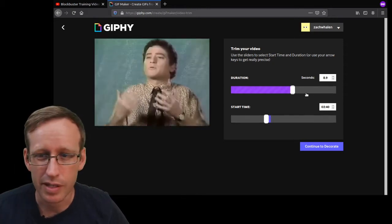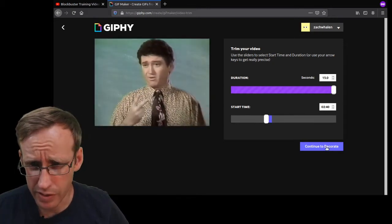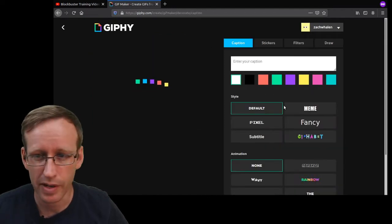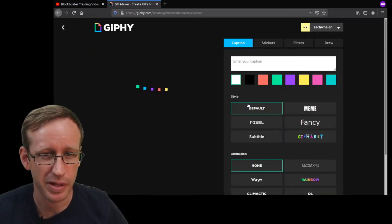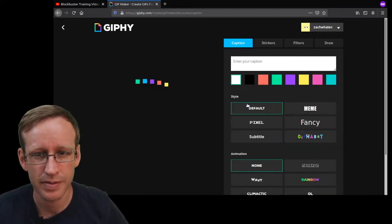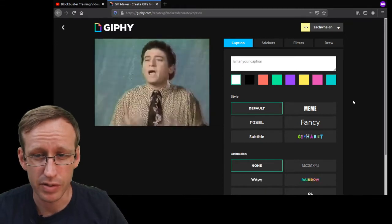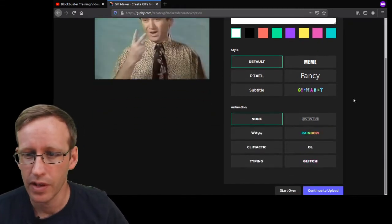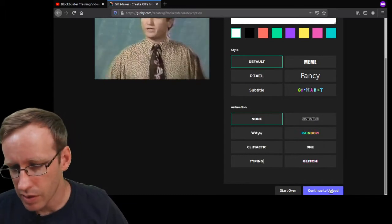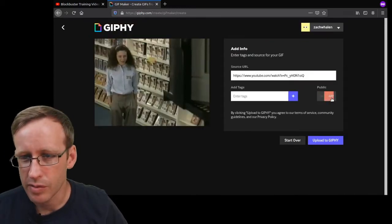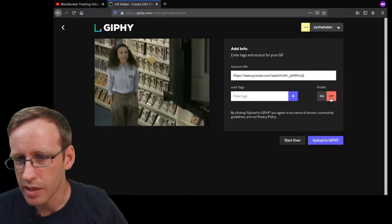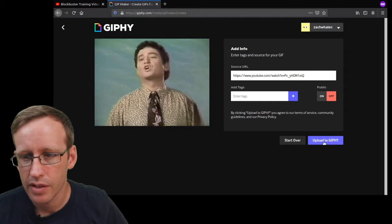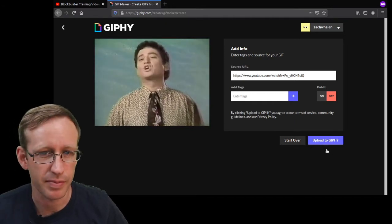I want to make this one as long as possible and then you just click continue to decorate. Of course you don't have to decorate it with a caption or anything, but you do need to wait for it to load. Sometimes this takes a minute or two depending on the length of the gif you're trying to create. Once that's ready you'll have this continue to upload button, and here I'm going to set this one to be not public and say upload to Giphy.